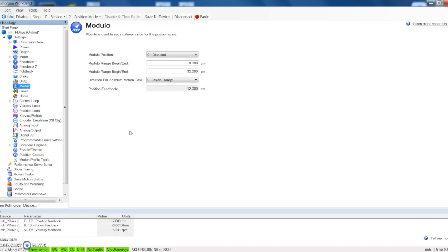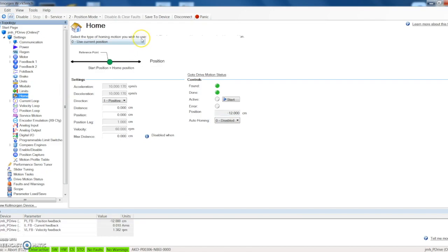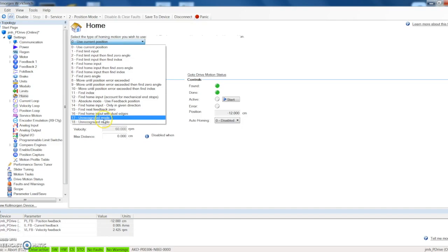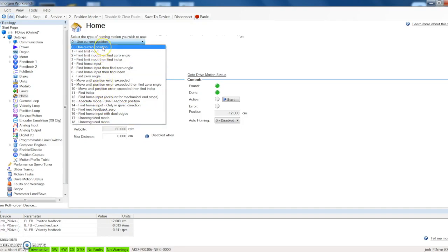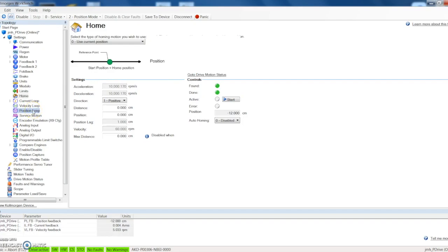Home: this is the homing routine that we want to select. You can see that there's quite a few options here to choose from. Right now we're just going to select use current position because we don't have anything attached to it, and if you just click start it will go ahead and home the motor.